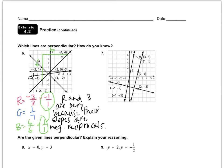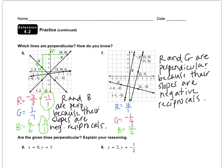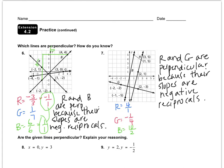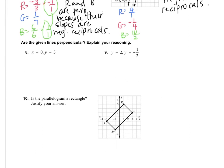Pause and try number seven on your own. For number seven, R and G jump right out as negative reciprocals — R is four over one, G is one over four, one is positive and the other is negative, so they are negative reciprocals of each other.